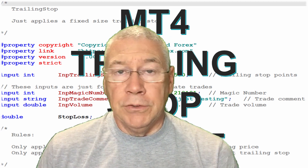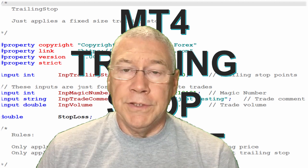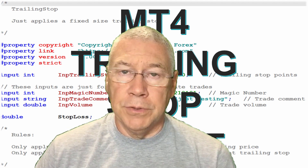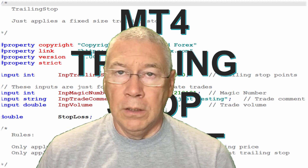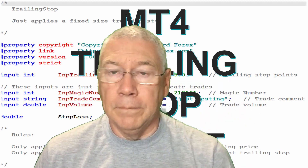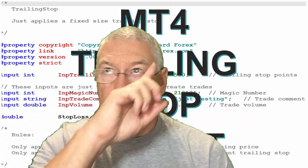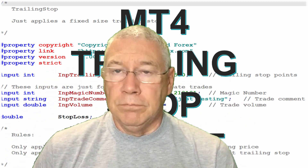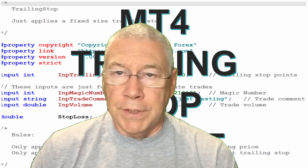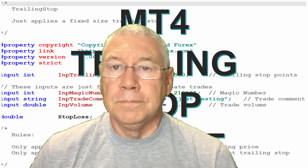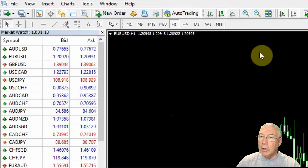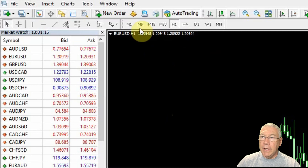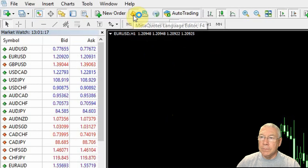This video is for MetaTrader 4. I have a separate video for MetaTrader 5 and I'll put a link in the description and on screen for that. So now let's get into code and see how this works. I have MetaTrader 4 open here and I'm going to go into the editor by clicking this icon.